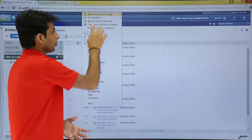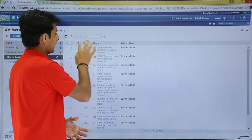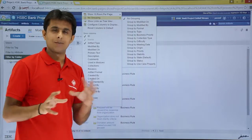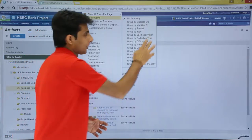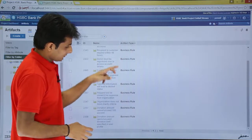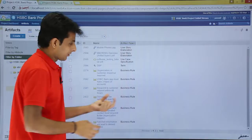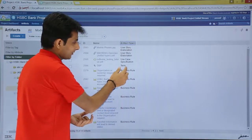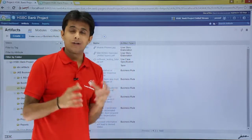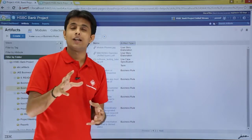Similarly, the next option is 'No Grouping'. Right now it says there is no grouping. But if I want to group my artifacts into some category — I will show you. Right now if you see, I have only business rules. If I click again on that, it shows user story elaboration, term, use case specification, and so on. Now what I want is to categorize and group my artifacts based on the artifact type, so I can use this option.